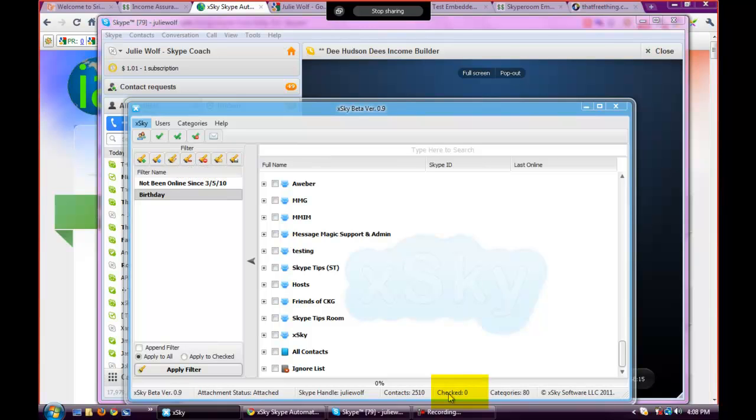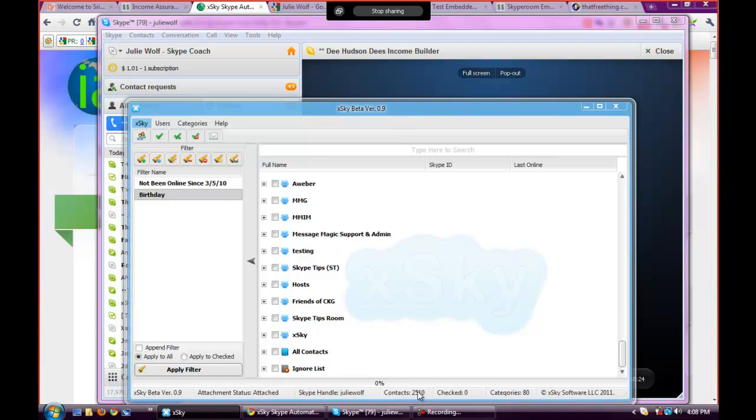So now there's zero checked down here, so that's important to start getting used to what it says down here. Your number of contacts, your number of checked, number of categories. Mostly I think this is going to be useful if you add contacts, maybe you extract from a group room. That number is going to go up, your contacts is going to go up.